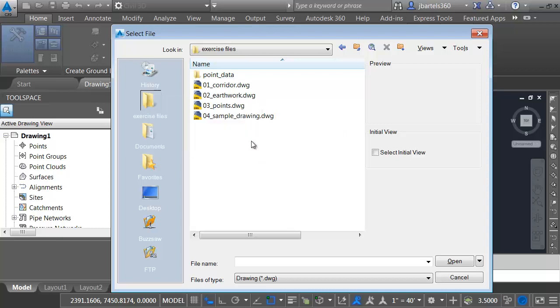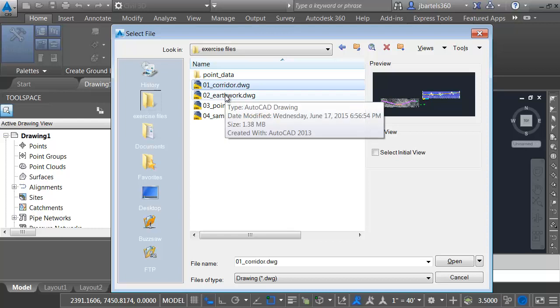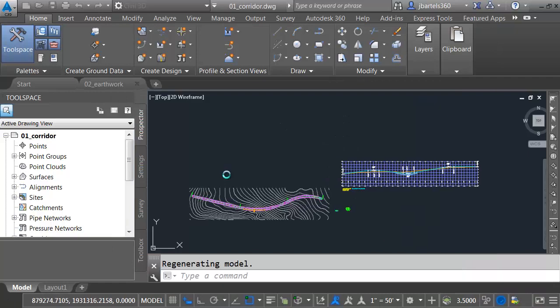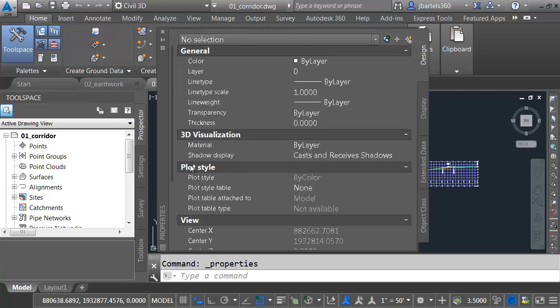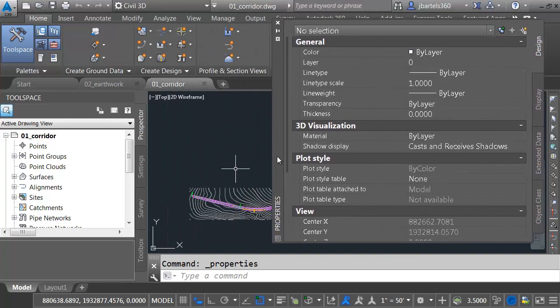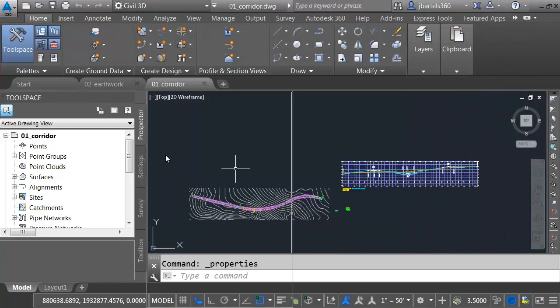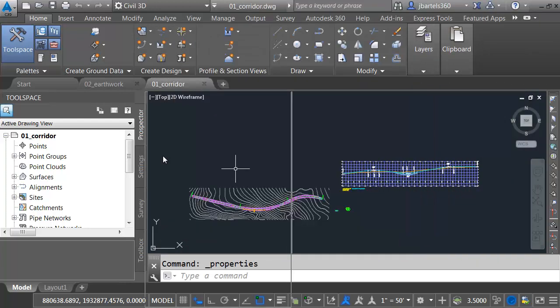Let's open a couple drawings. I'm going to select Corridor. I'll hold my Shift key and select Earthwork, and then I'll come down and click Open. Now that I have a couple drawings open in the interface, let's talk about some of the interface tools. I'll press Ctrl-1 to bring up the Properties palette, probably the most powerful palette that we have in the application. As you can see, it's quite large. If I click and hold on this name bar, I can drag this around, but when I get close to the edges, you can see it wants to dock.